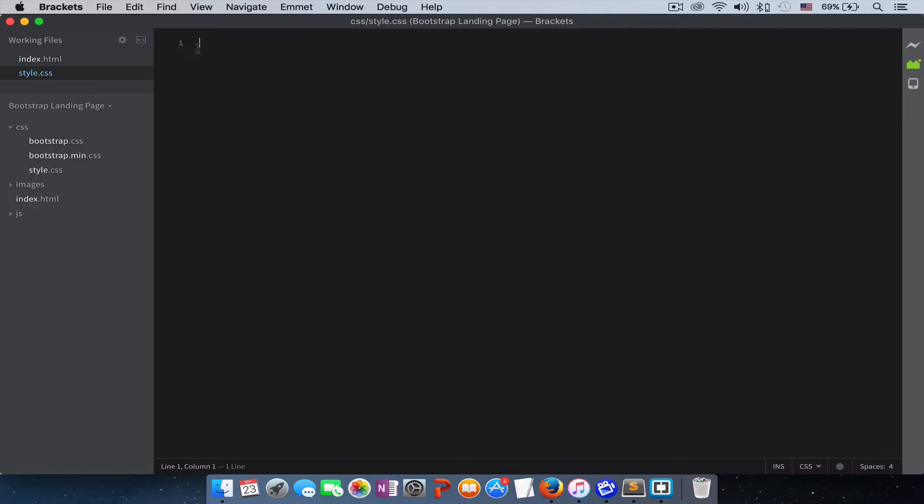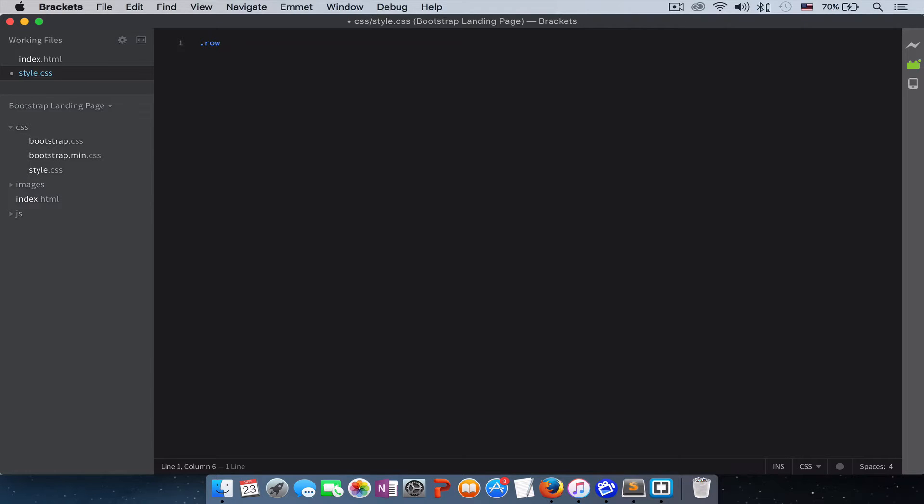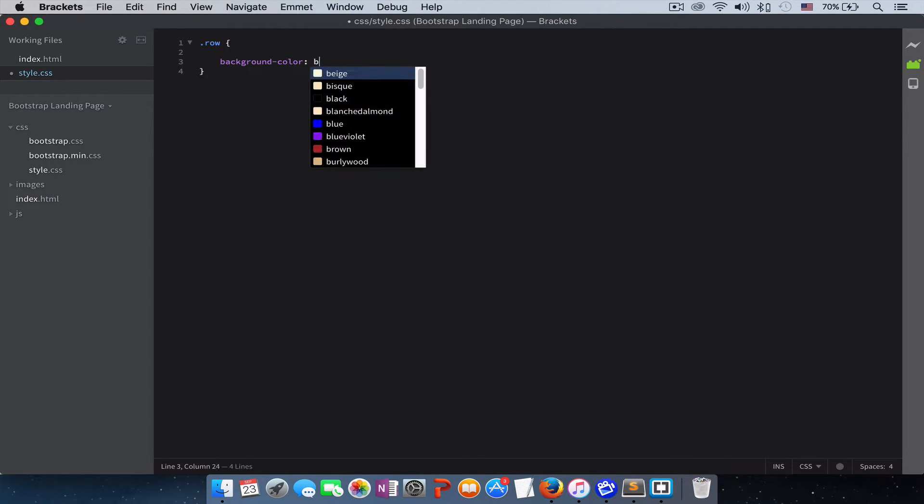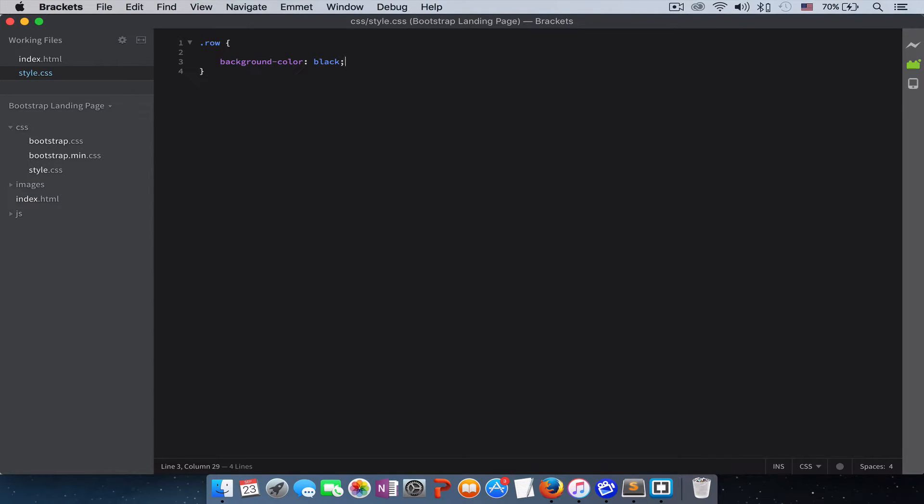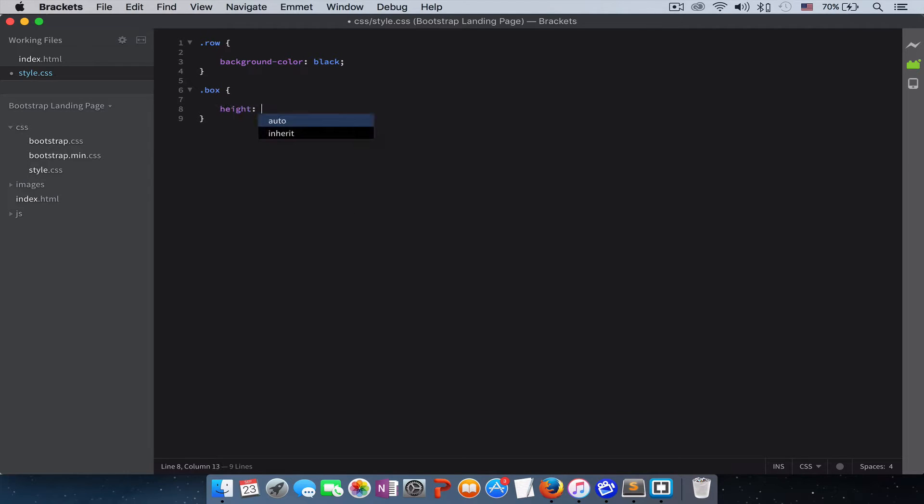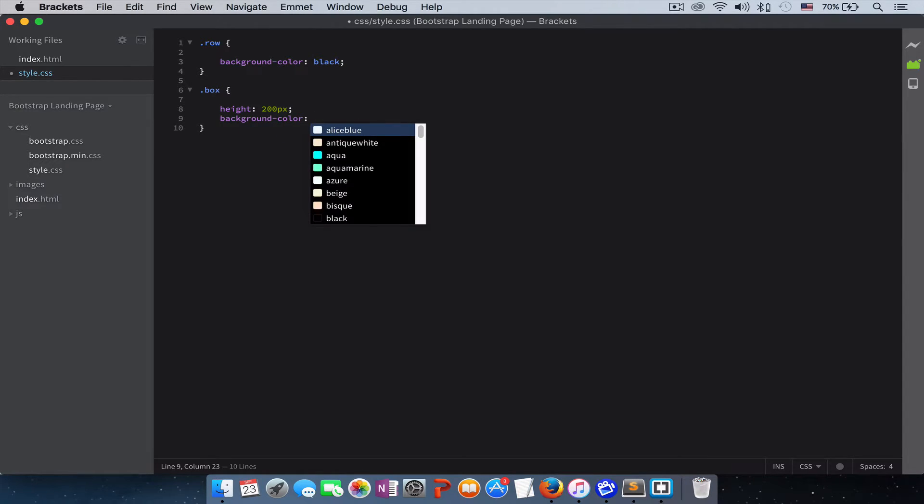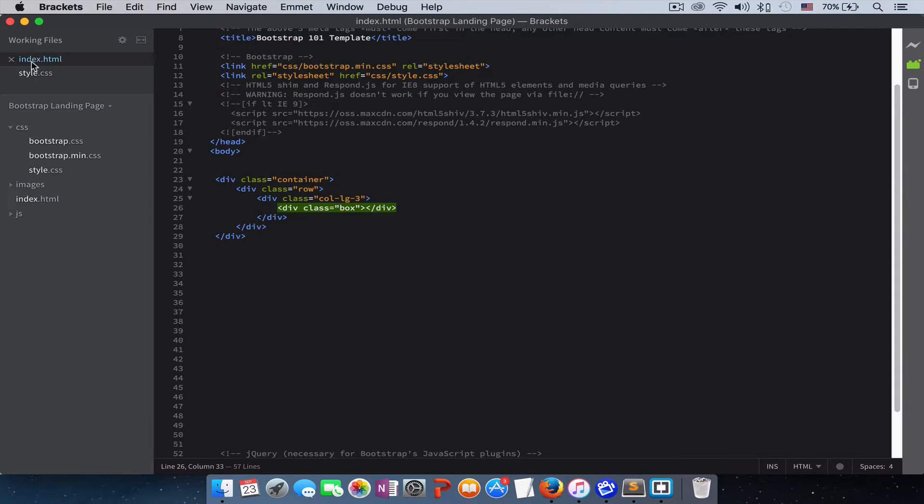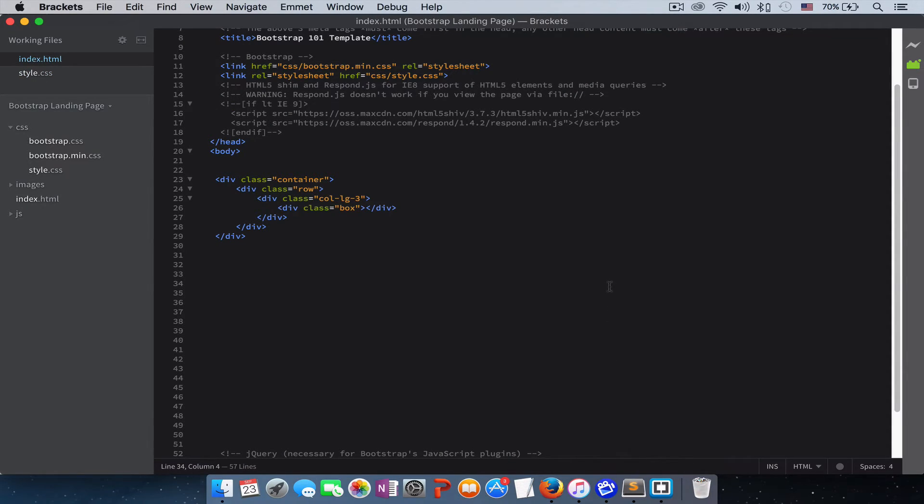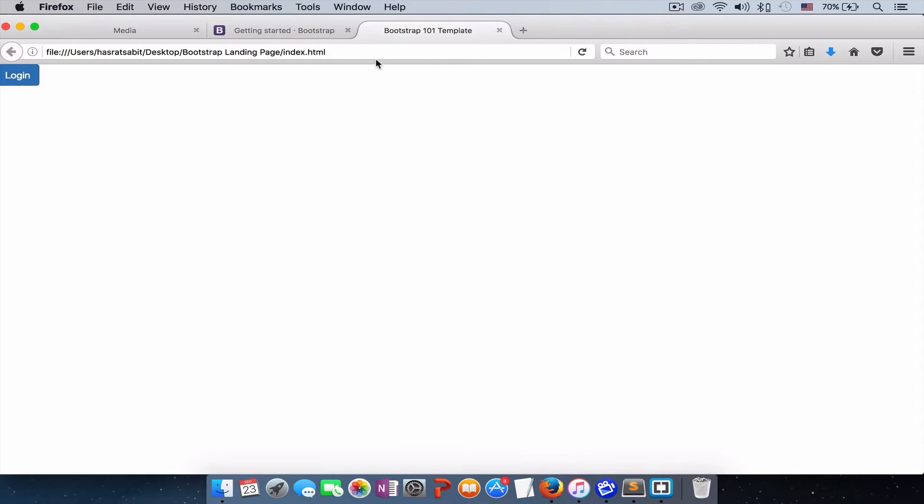So to just give you guys a clear picture of rows and columns, I'll style the row and the box that we've just created. I'll just give the row a background color of black and then I'll give the box a height of 200 pixels and a background color of orange.